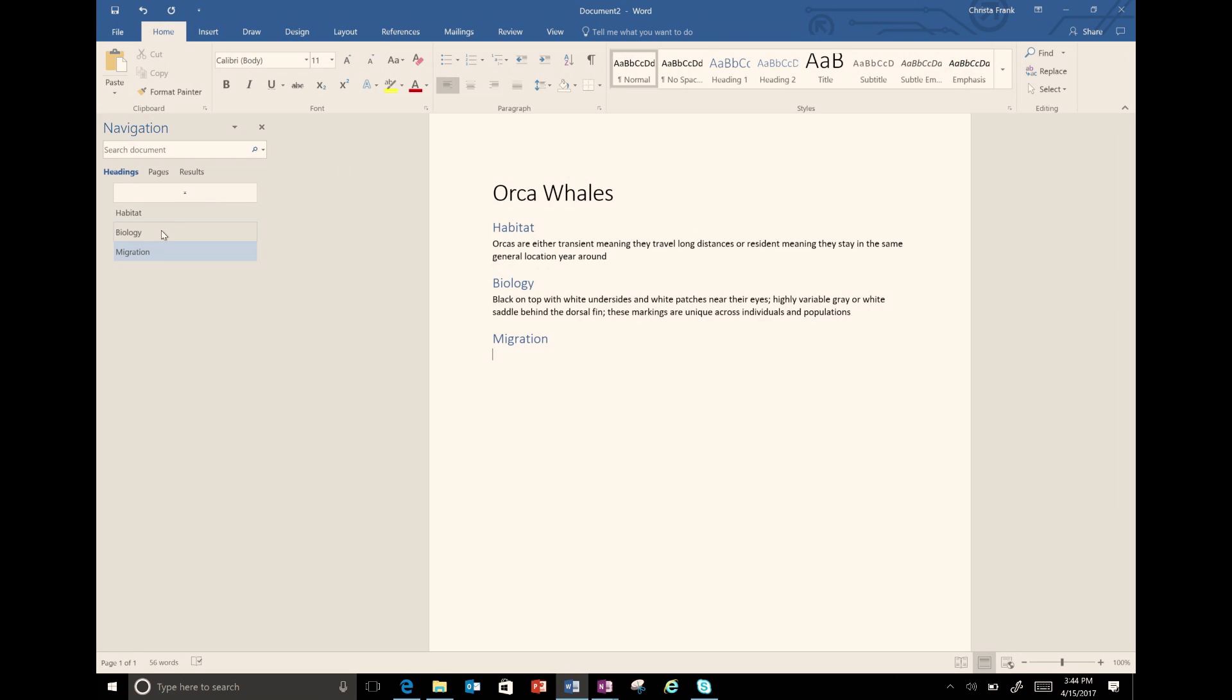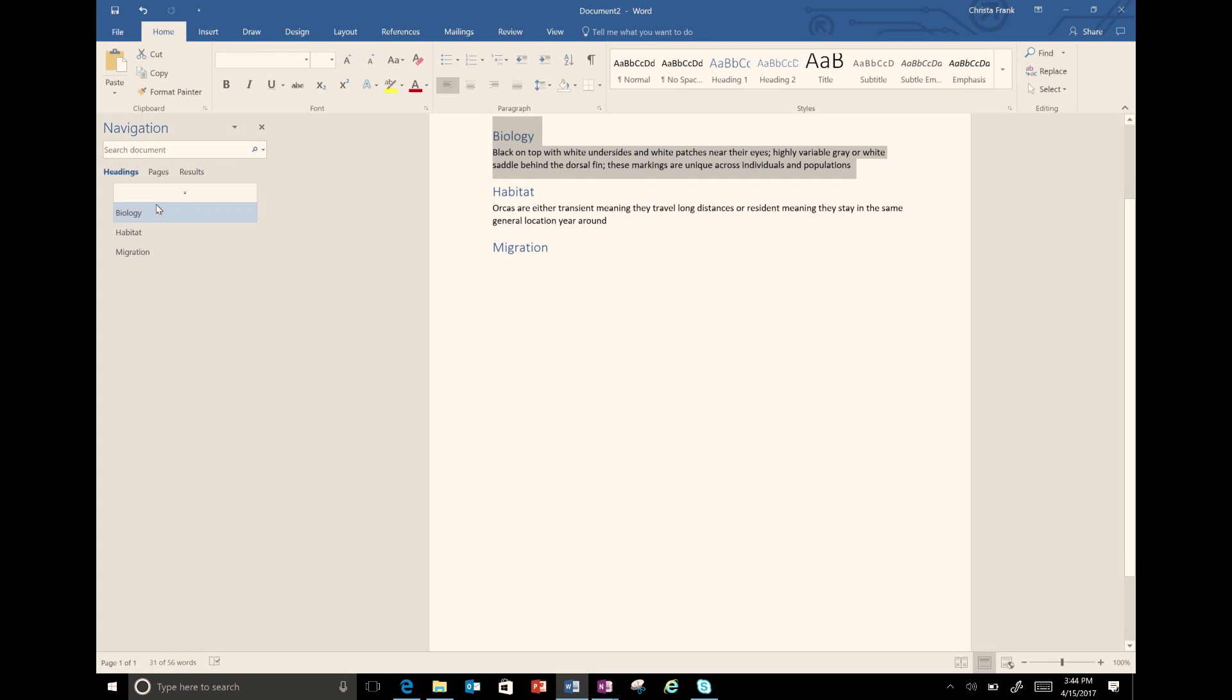I'd like to put this section first. To do this, I select and move the heading and all the content under the heading to the desired location.